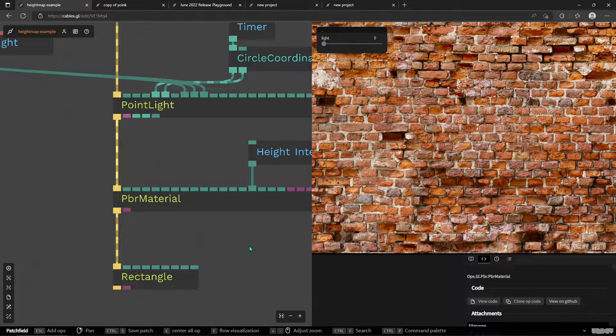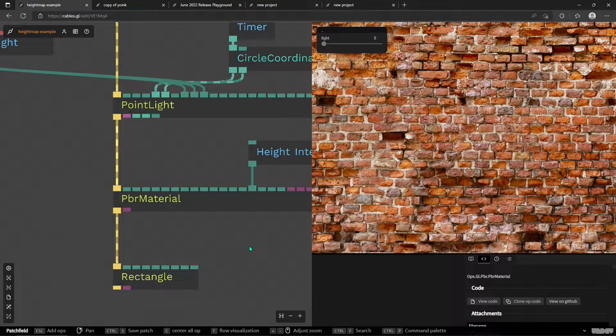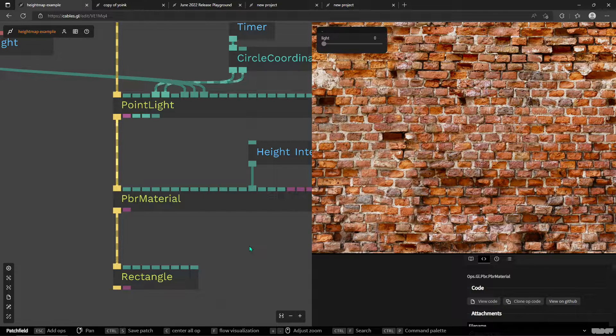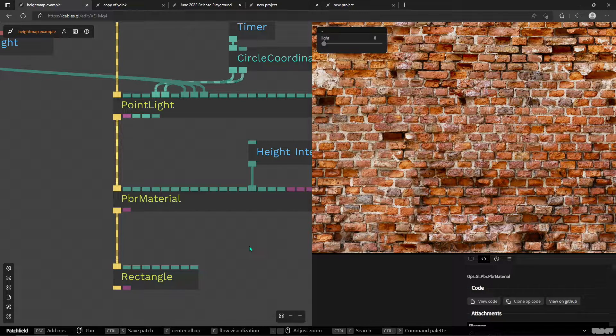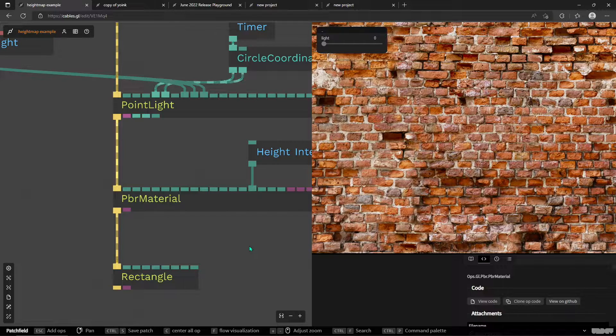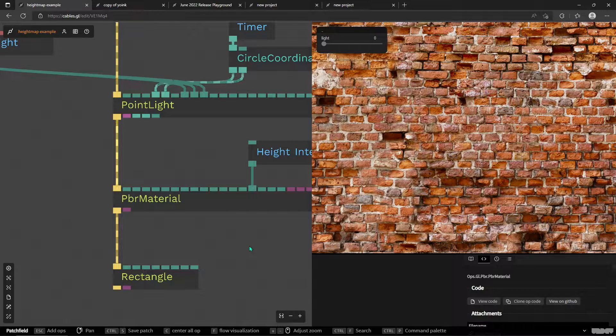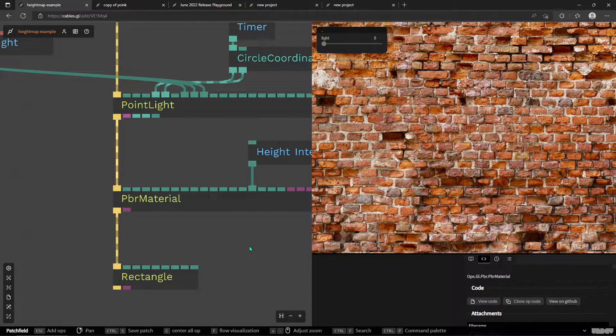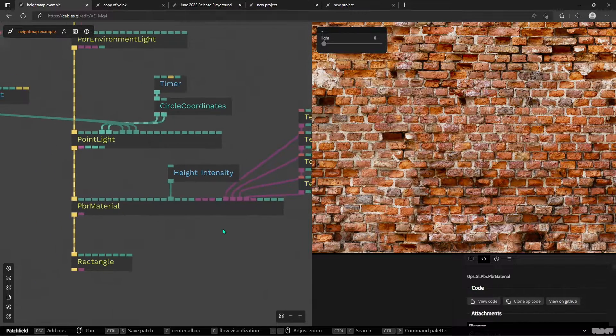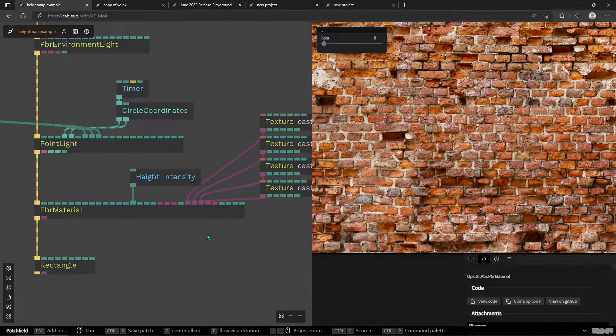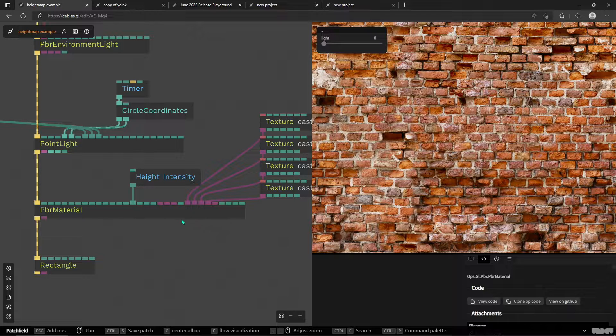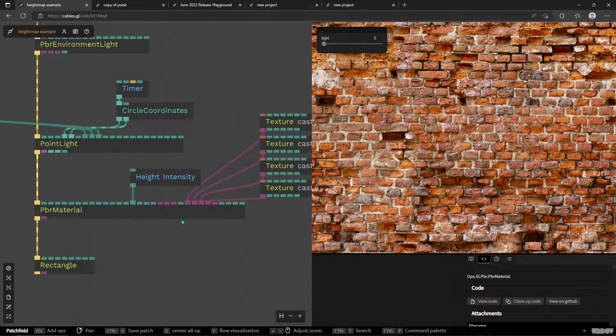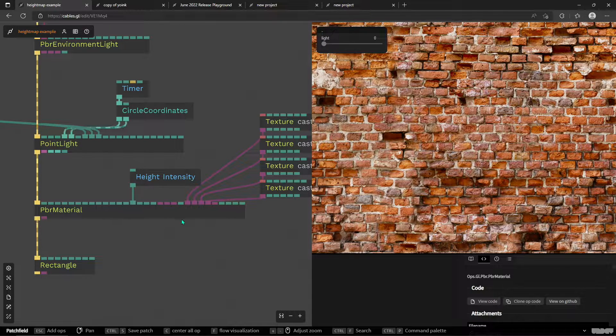Hi, this is Alex from cables.gl. I want to show you an awesome new feature in the PBR material. The PBR material got a number of new features in the last update, but I think each one of them is quite amazing and needs its own video.